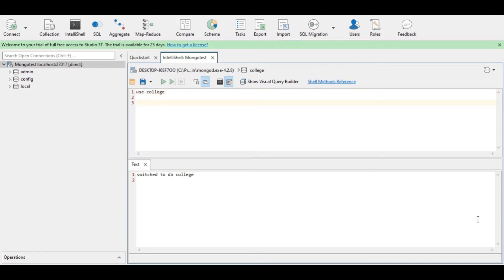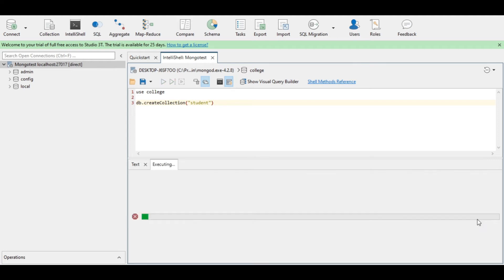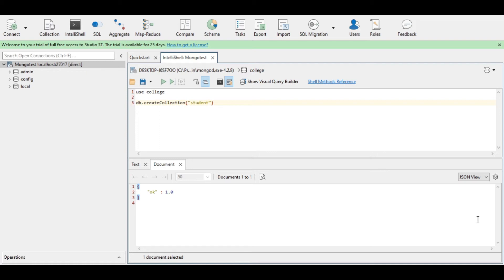To create a collection: db.createCollection(), and inside the parenthesis I need to give a pair of double quotes with the name of the collection I want to create in this database. Executing the query — it is showing ok 1.0, which means the collection is created successfully.